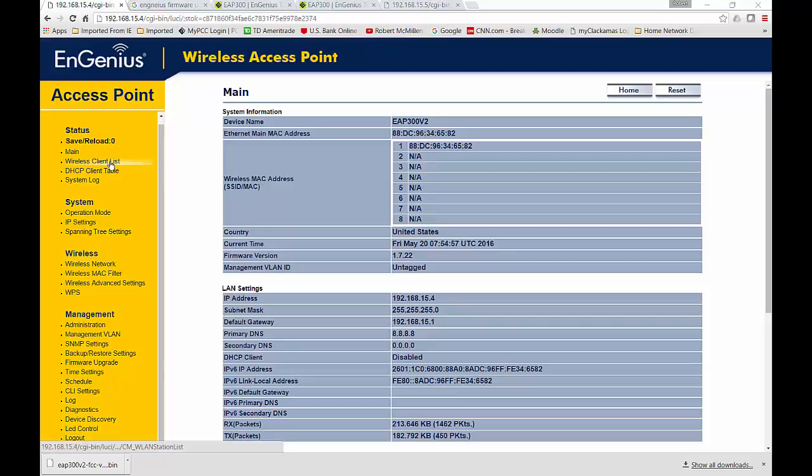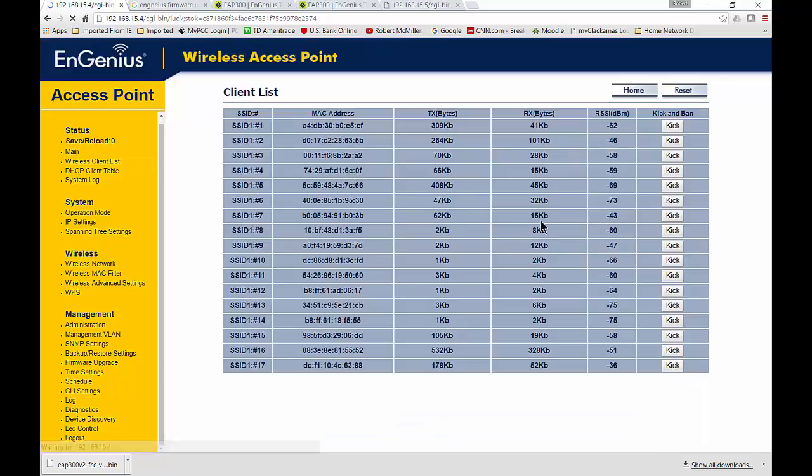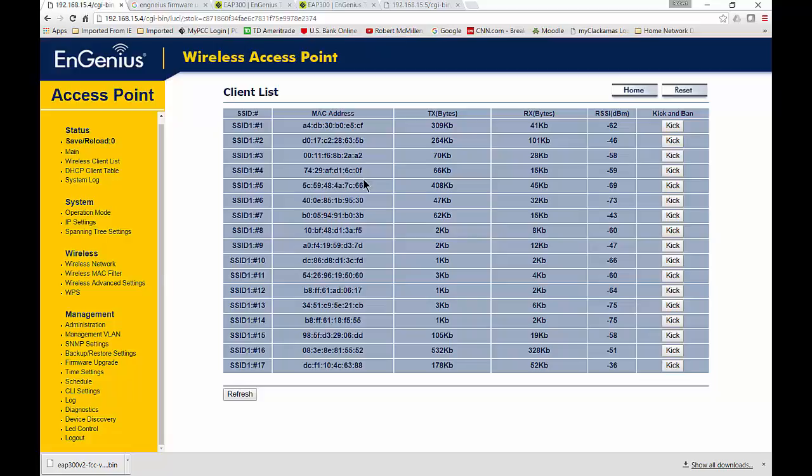Go ahead and click on the Wireless Client List. Now from here, we see a list of the various different devices that are connected to our access point and the hardware MAC address. But it doesn't really tell you who they are.